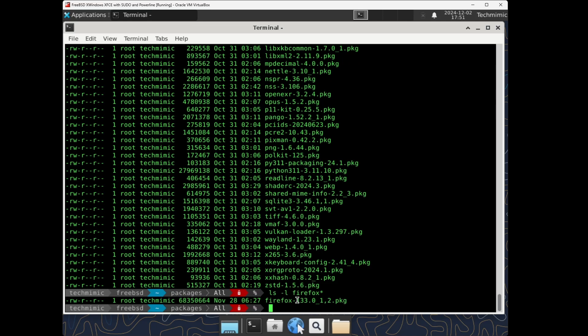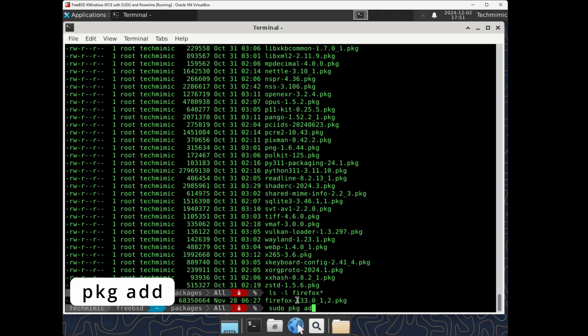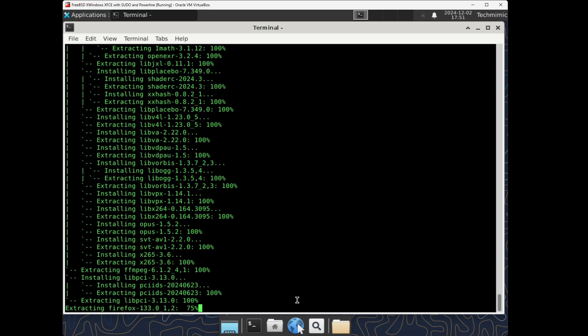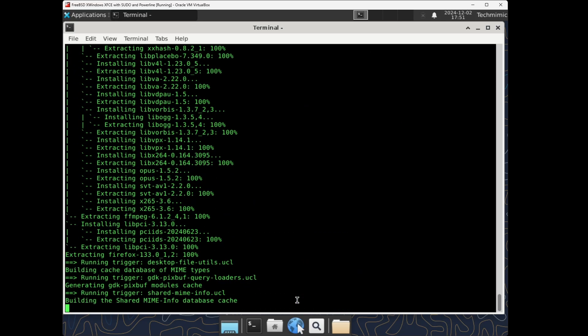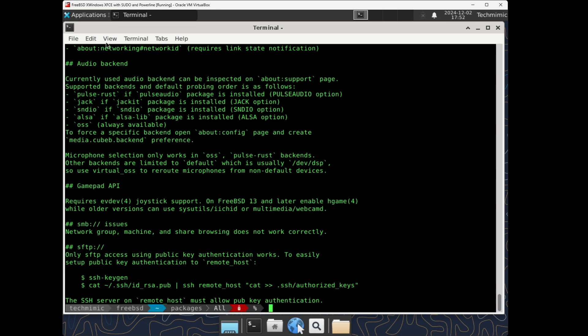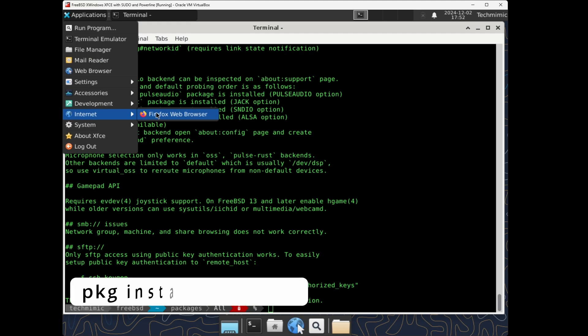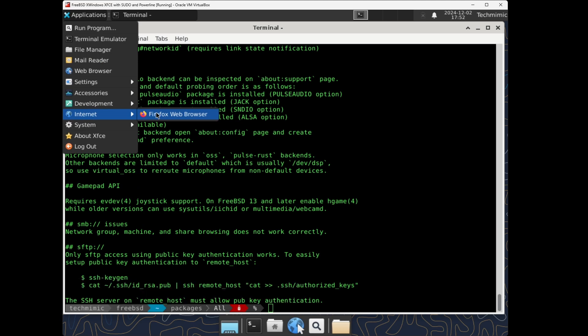When it is time to install the earlier downloaded packages, install them with the pkg add command. sudo pkg add firefox.pkg. As you can see, the pkg install command can download and install from the repository. And if you need to install a previously downloaded file offline, use the pkg add command.